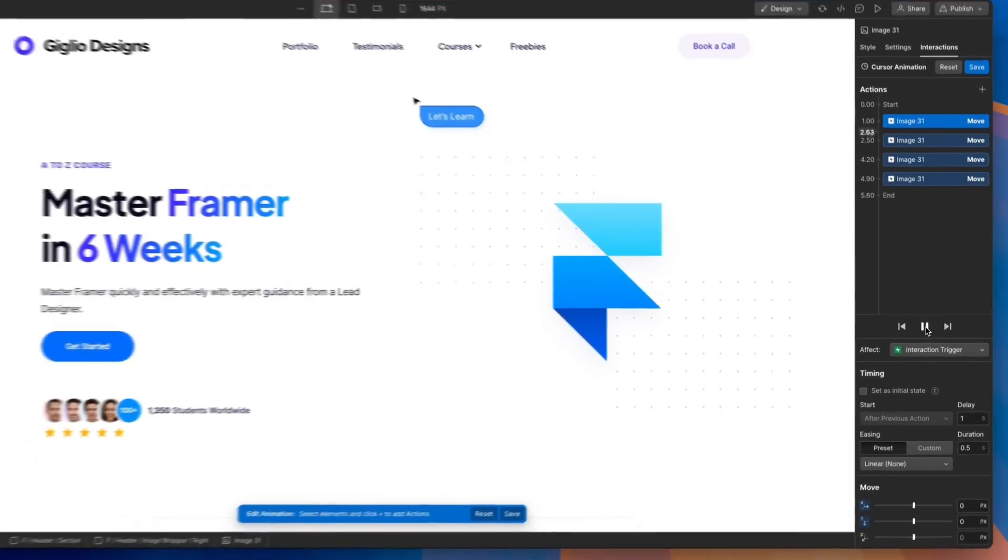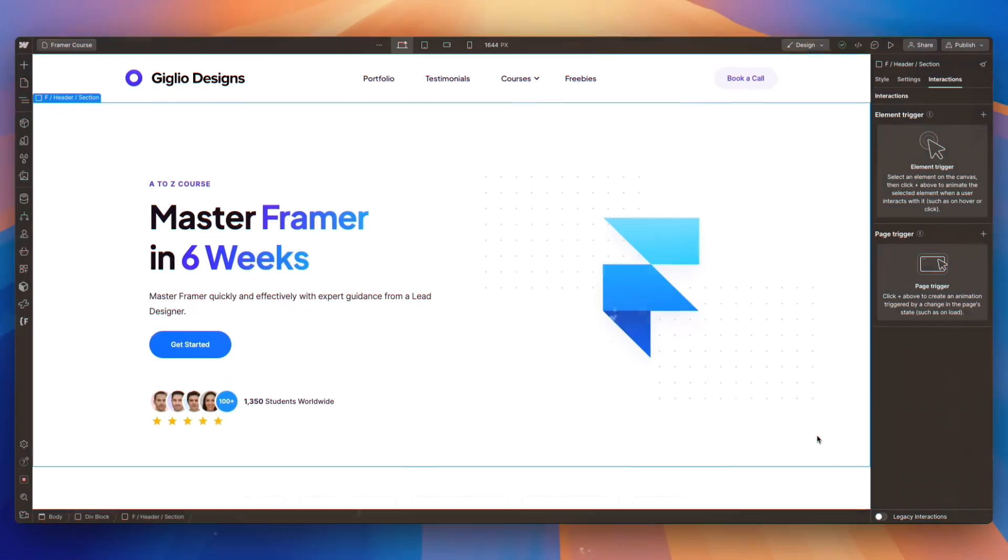Hey guys, Luigi here. In this video, I'm going to talk about page and element triggers in Webflow. This is an extract of my upcoming course on Webflow, which is going to be released within the next month. Without further ado, let's jump right into the video.